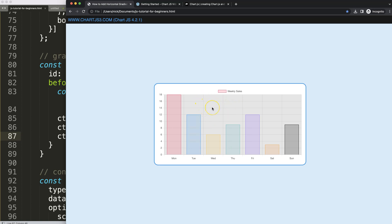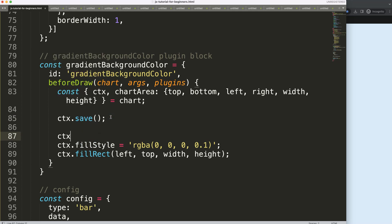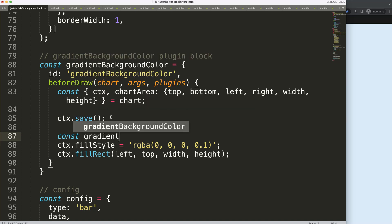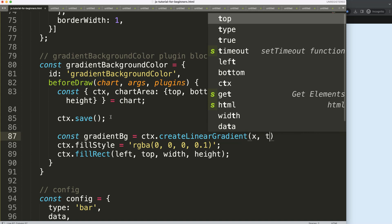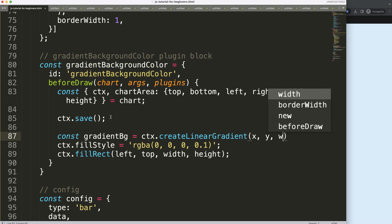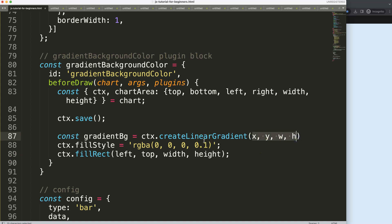It doesn't overlap the grid lines, so we can see everything. Now I want to make it a gradient — for example, going from gray to red to blue or any other color. To do this, I'll create a constant called 'gradientBackground' and set it equal to CTX.createLinearGradient(). This function takes the starting x, starting y, ending x (width), and ending y. Since I want a horizontal gradient from left to right, I'll pinpoint the x and the width — those are the only ones we need.